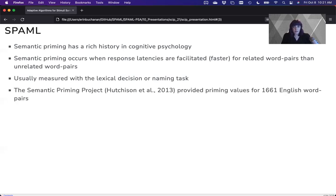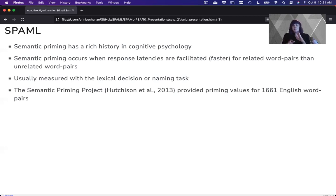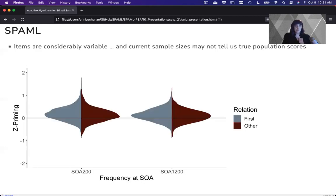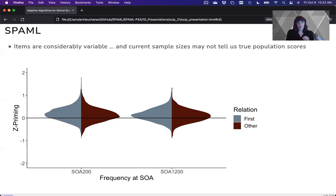Well, the Semantic Priming Project was a large-scale project by Keith Hutchinson et al. to provide these priming values for 661 word pairs, two sets of them. So it's a great start. If we look at the data from that project, the items are considerably variable, and the current sample sizes within that project may not tell us the true population scores.